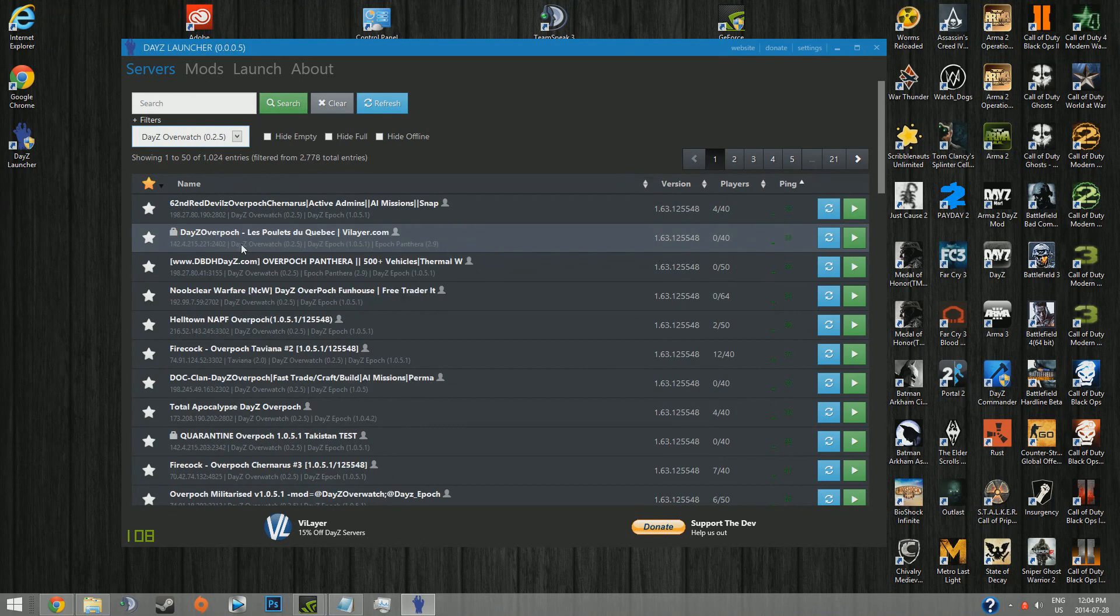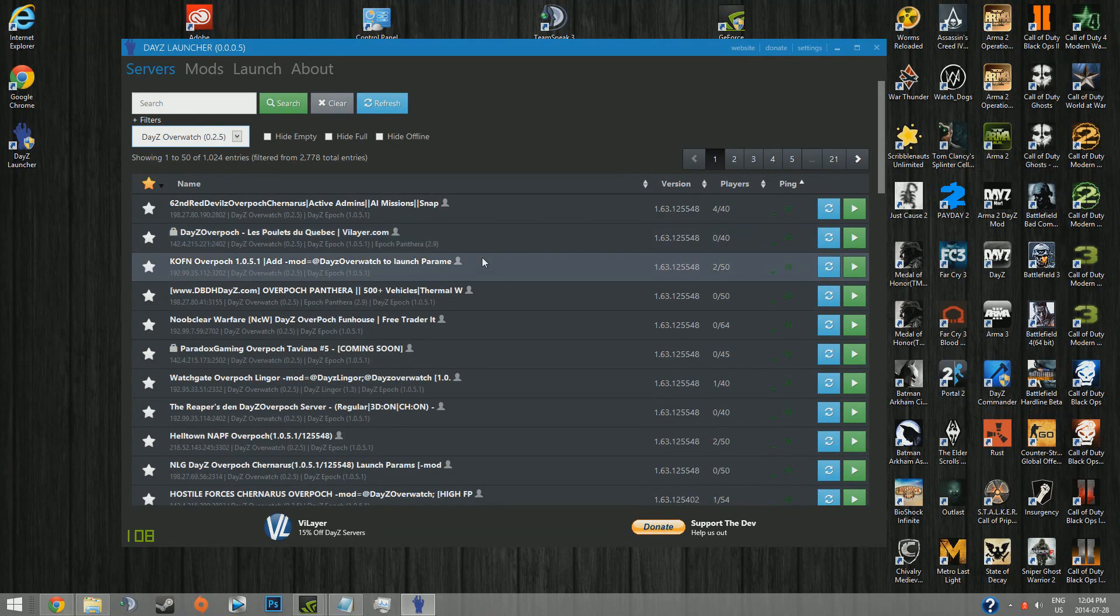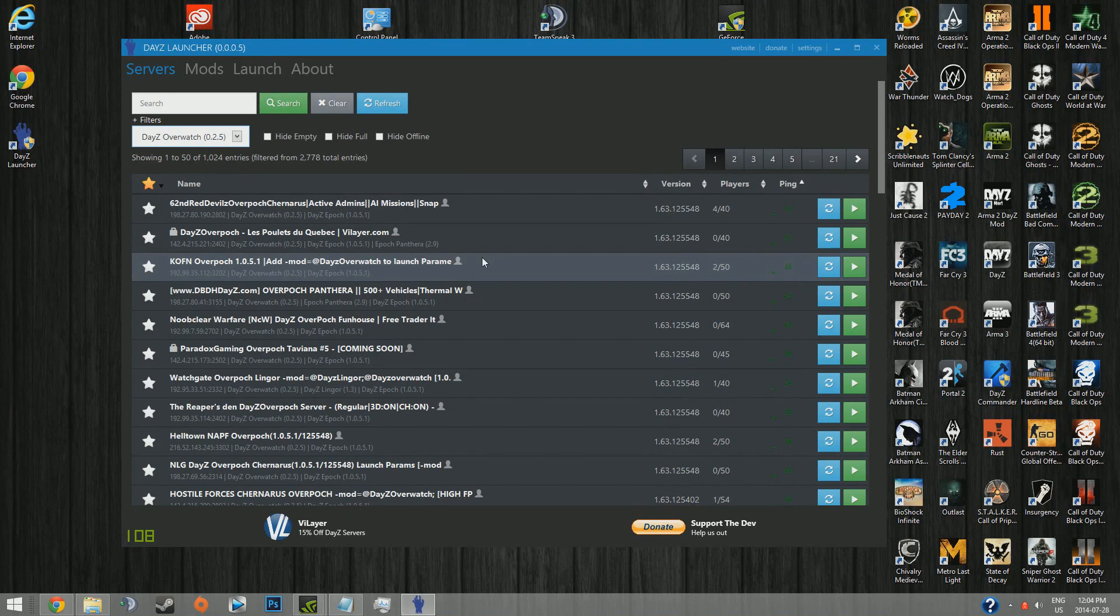It'll say here what you need for it. DayZ Overpoch, DayZ Overwatch. And then if you have a different map other than Chernarus, you'll need Panthera or Napf or Lingor, Namalsk, whatever.